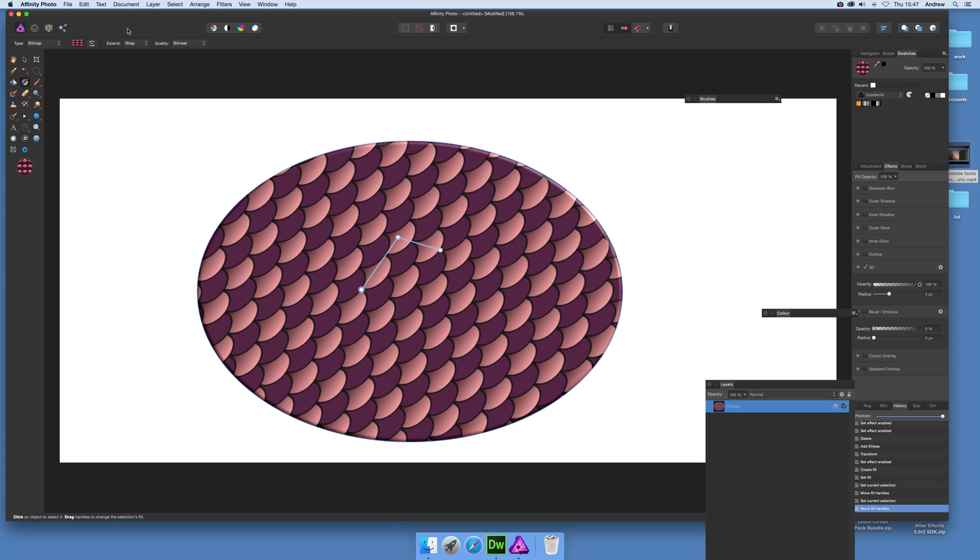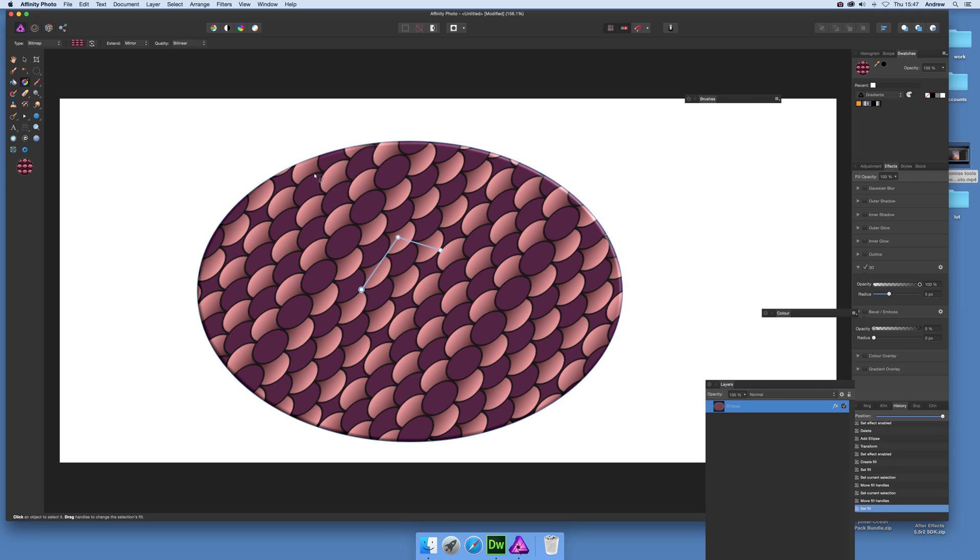And there's a number of options. You've got extend, you've got wrap, you can actually use mirror. It's quite nice. You get a nice sort of mirror effect. It alternates that across there. And there's a few other settings.